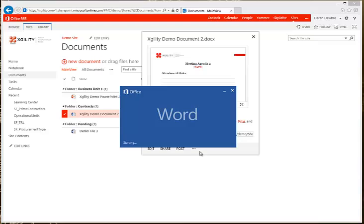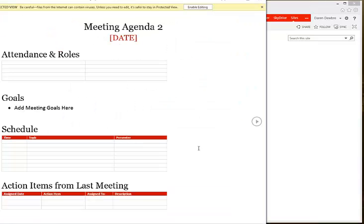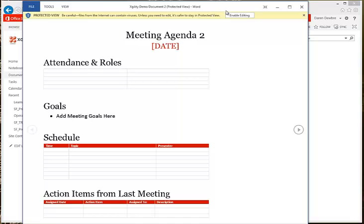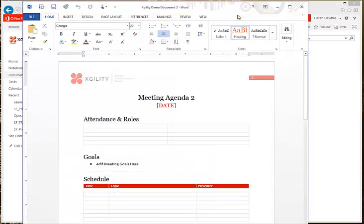I say yes, that's OK, I trust it — no problem. It's going to open up the client on your computer. And as you can see, it brought it up. We'll click Enable Editing, which is going to allow me to actually edit the document.